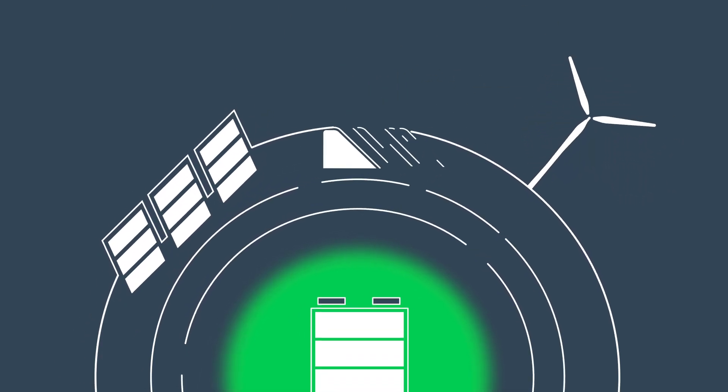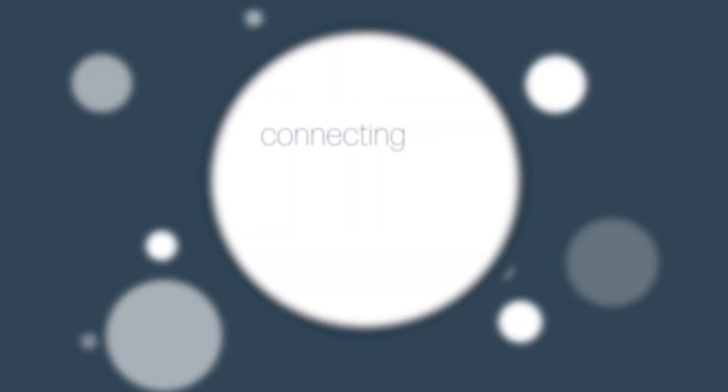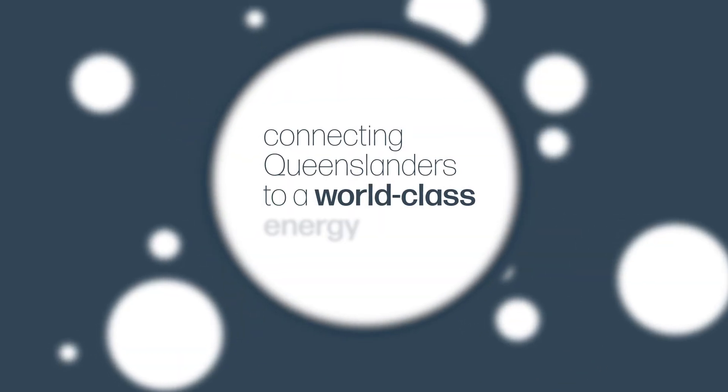This is just another way PowerLink is connecting Queenslanders to a world-class energy future.